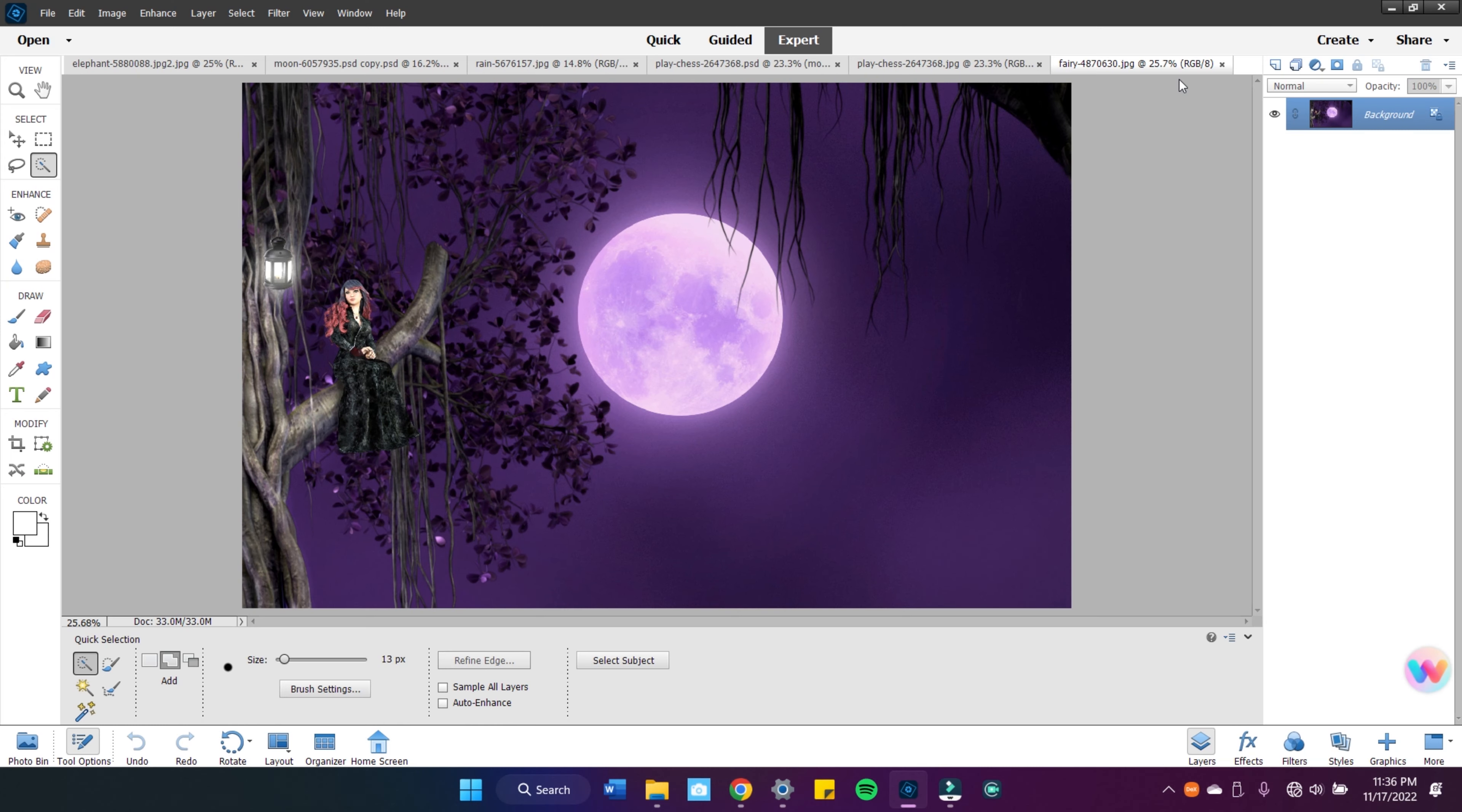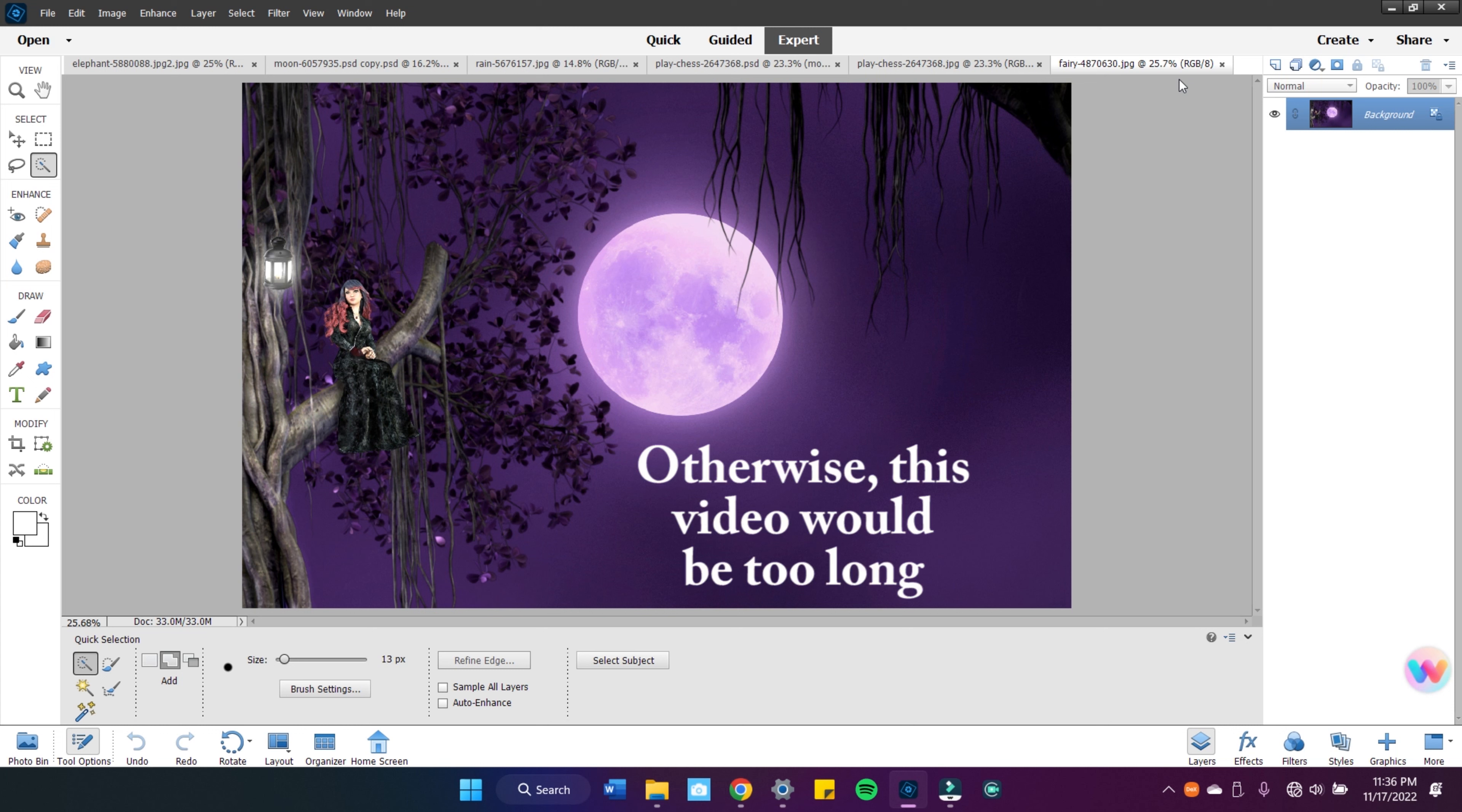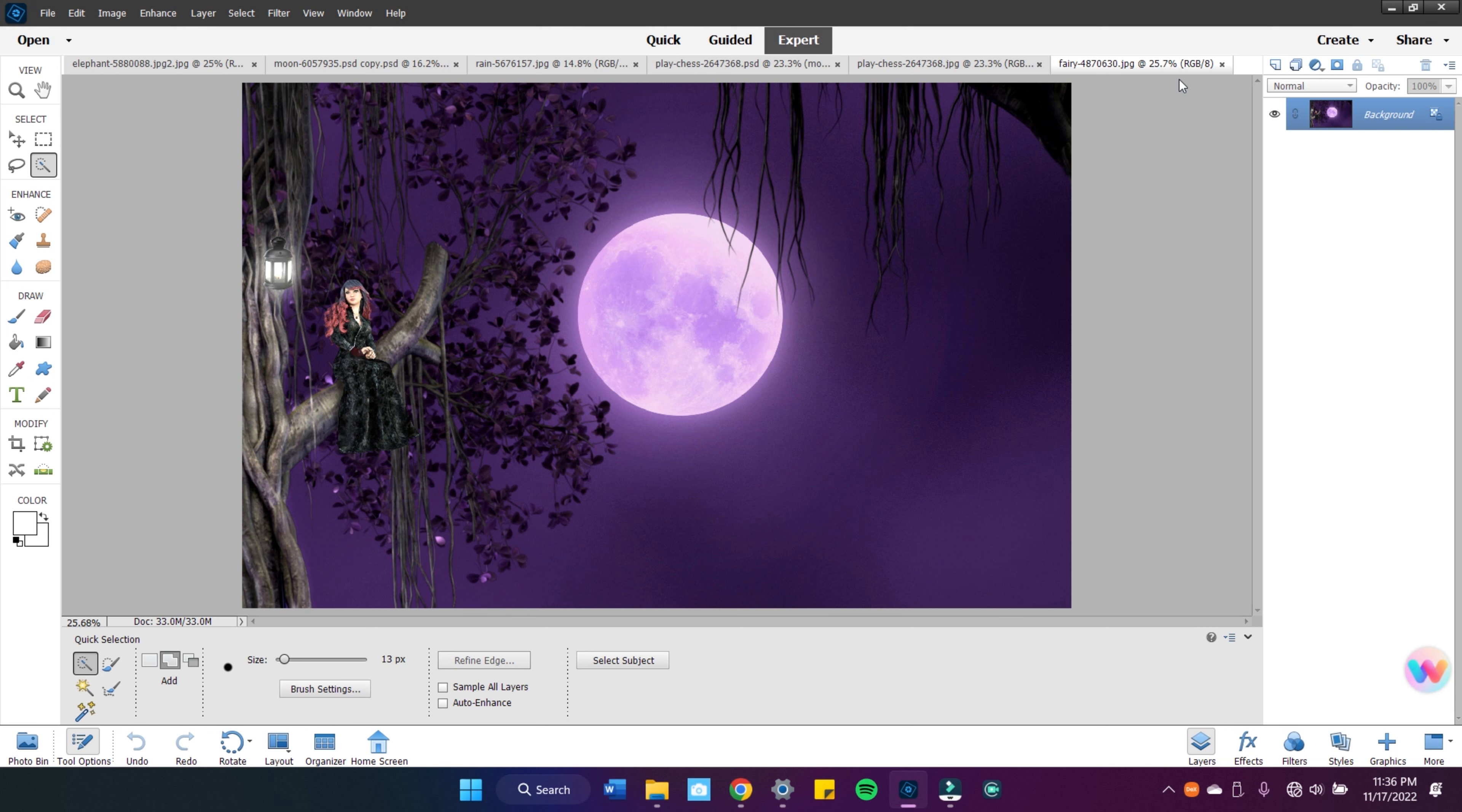Today we are going to be going over three ways or tools that come in handy for advancing as an artist. The first one is Adobe Photoshop Elements, which I'm going to go into detail today. And then in the next video, I think I'm going to break this up a little bit because this video is going to be quite long.